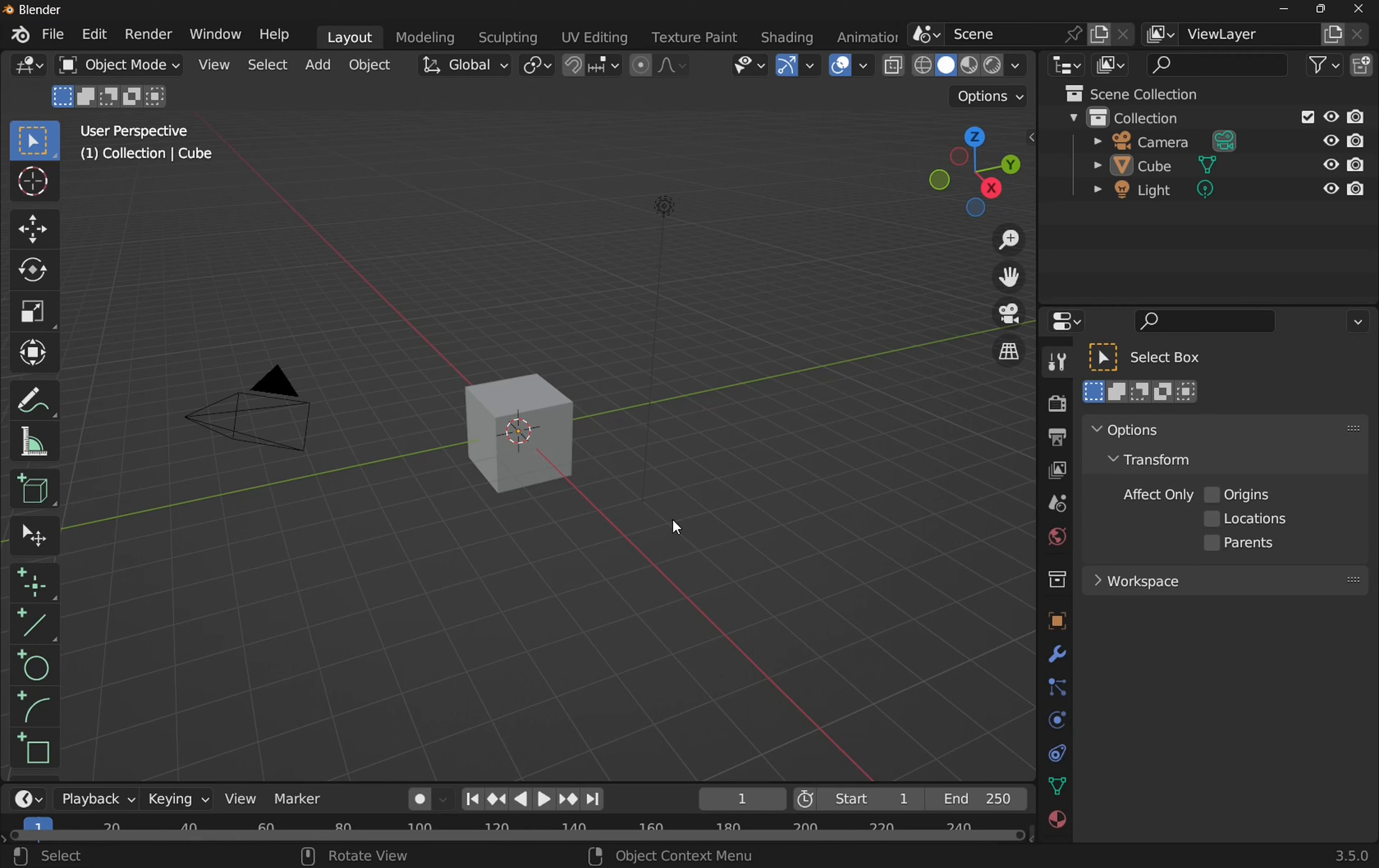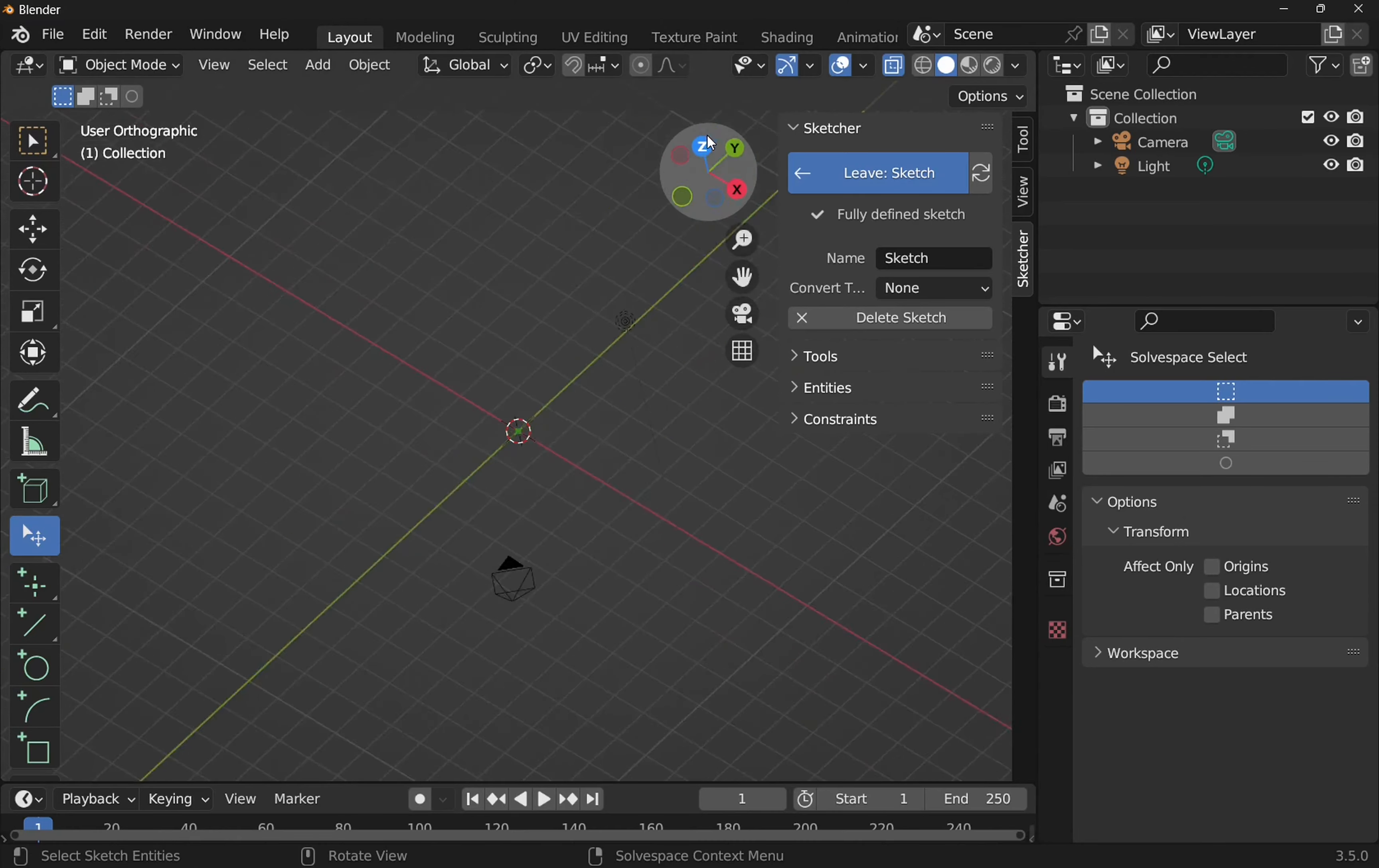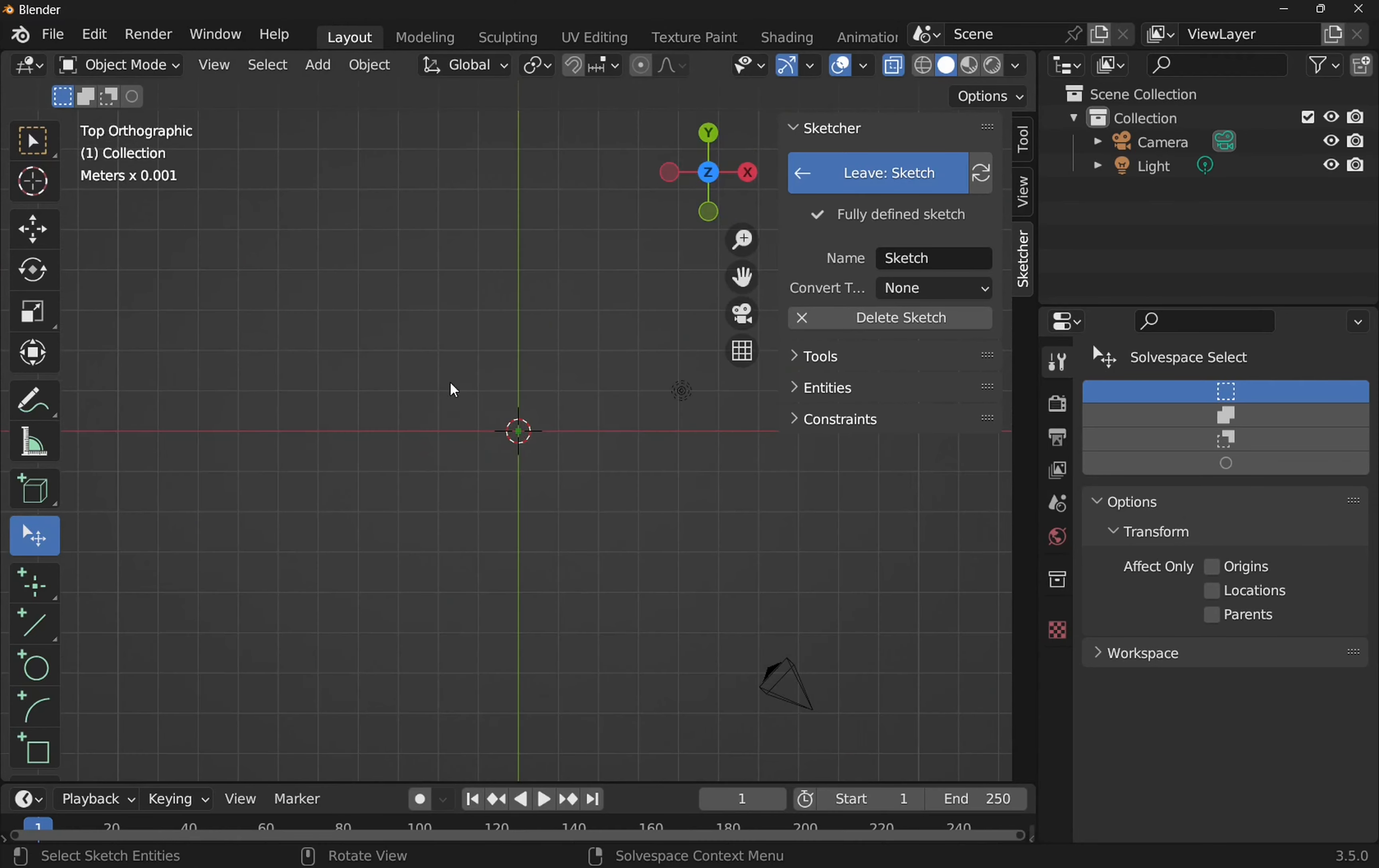So we're in Blender at the moment, and I'm going to click on this cube and hit the delete button on the keyboard. I'm going to come over to the right-hand side and click on Sketcher and add sketch. We're going to go on the XY plane, this plane here. Now we're on that plane, let's click on the Z so we're looking directly down on our plane. This initiates CADSketcher and creates a new sketch.